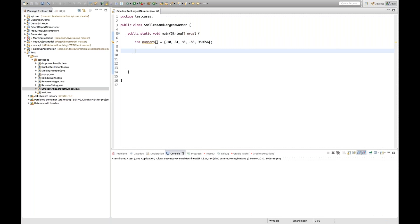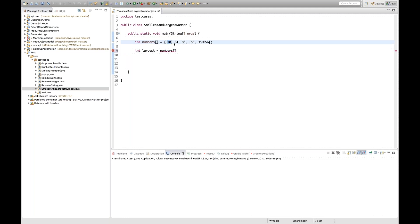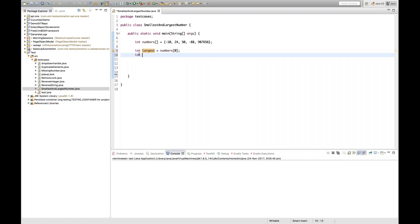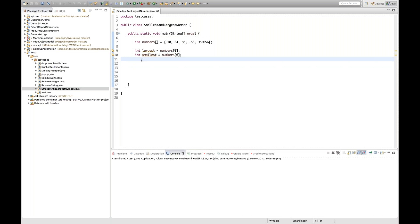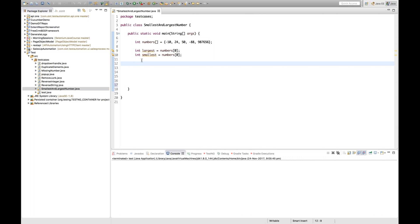First, I'll create two integer variables. I'll say 'largest' is equal to numbers[0], which is -10 — the value at the 0th location. Then I'll create a 'smallest' variable also equal to numbers[0]. So both 'largest' and 'smallest' are initially pointing to the value at index 0 of this array.